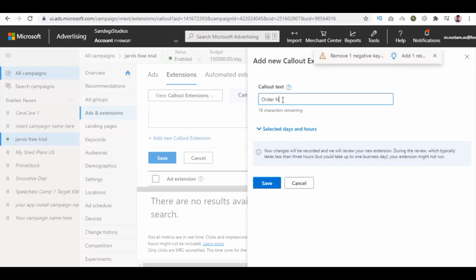Let's enter your callout text as order now. Click on this small info button to get more information about it. Then click on save button.